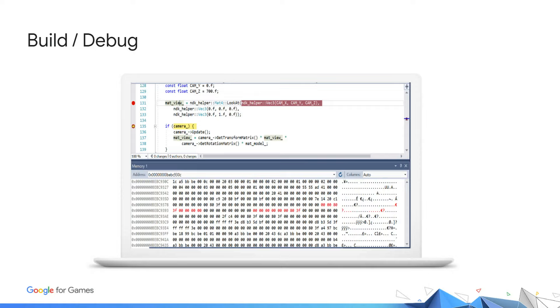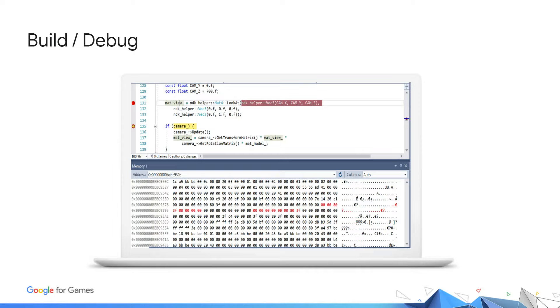Another useful tool for debugging is the memory view. This view allows us to see the current values within a block of memory. As we step through the running game, Visual Studio automatically highlights the area of memory that had been changed. In this screenshot, we can see where in memory the view matrix has changed as indicated by the red text.